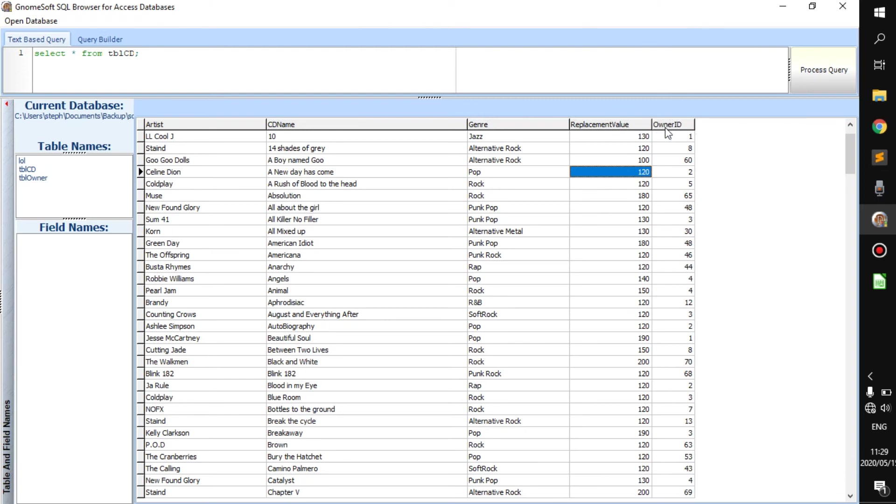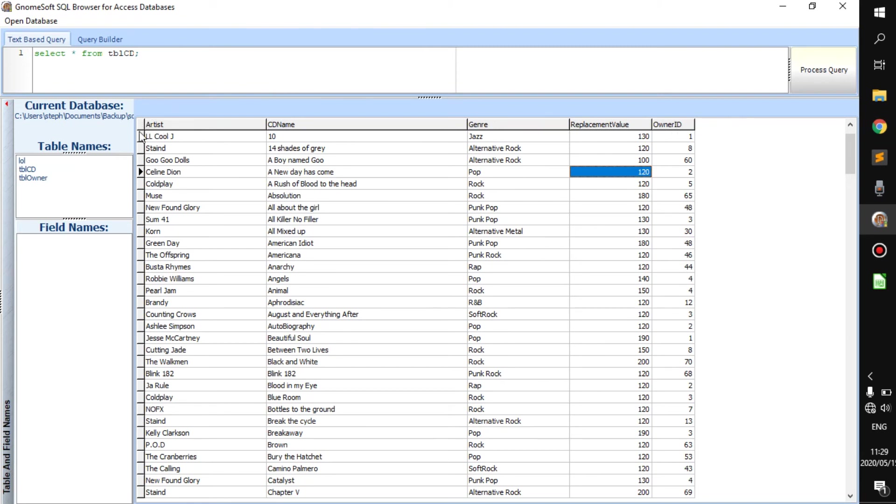We'll get more to what owner IDs and stuff like that are. But for now, just note that it gives it in columns. And then there are these. These are seen as rows.